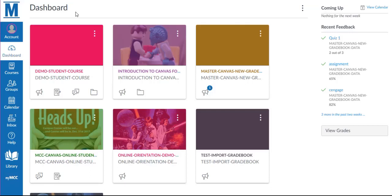Welcome to the video demonstration for the Inbox in Canvas. The Inbox is located in the global navigation on the left. This is where you will communicate with instructors and students in any of your Canvas courses.